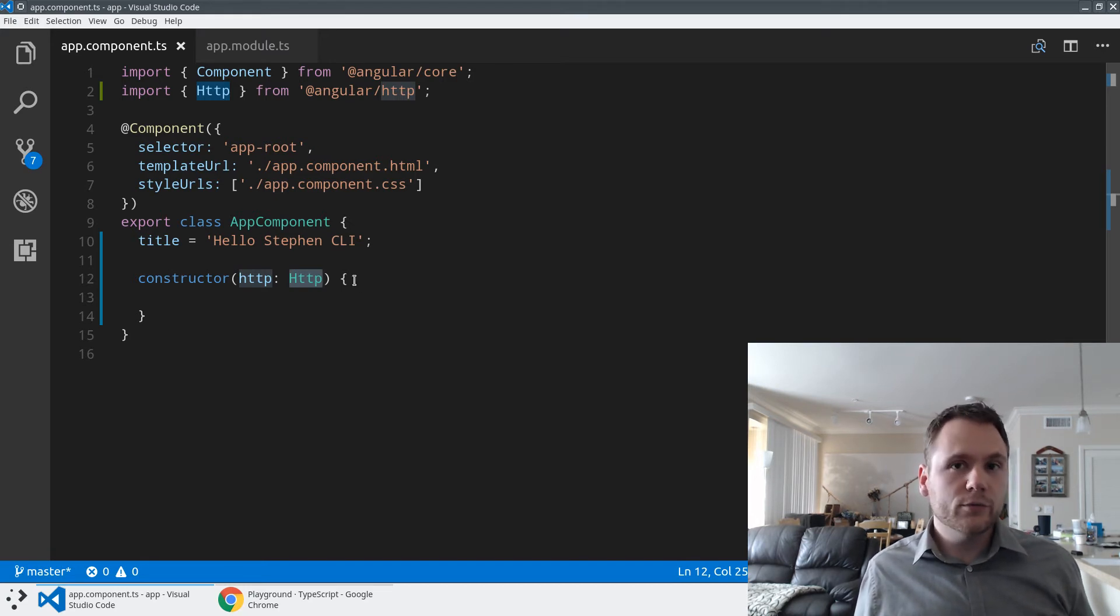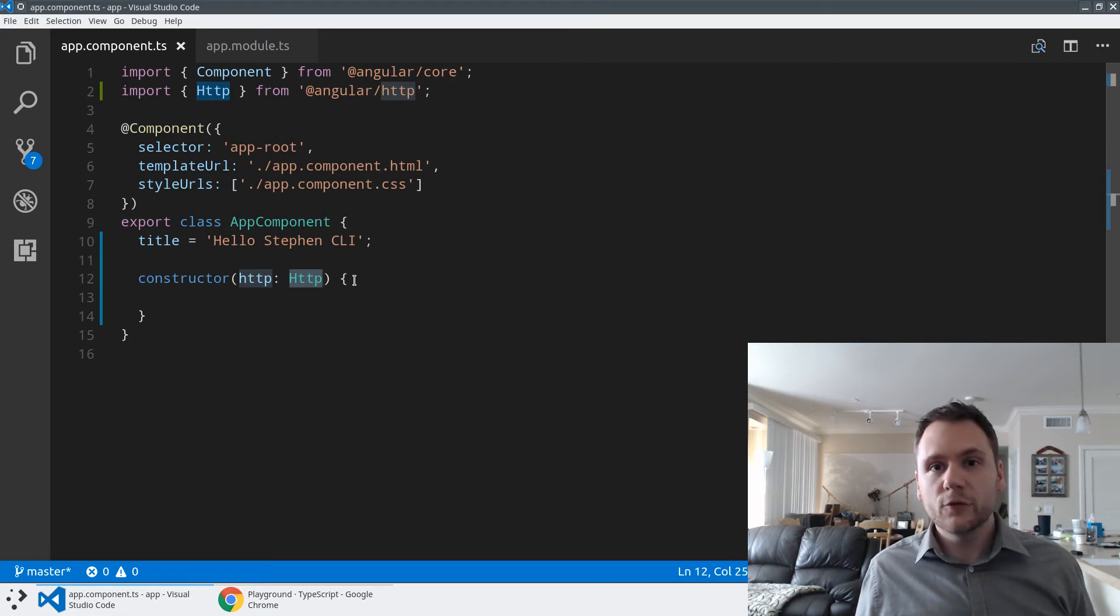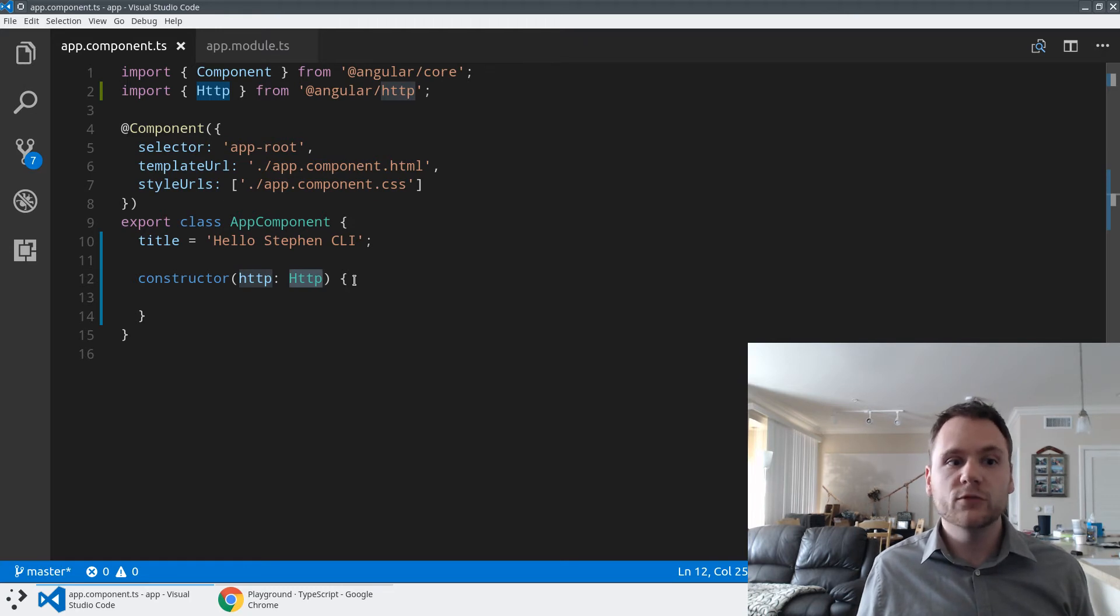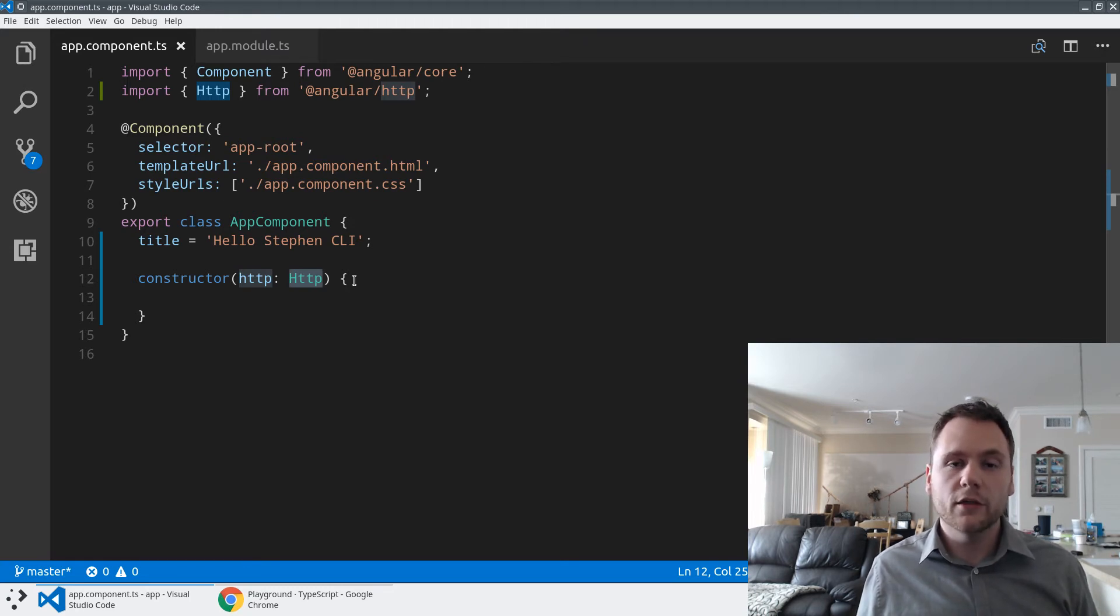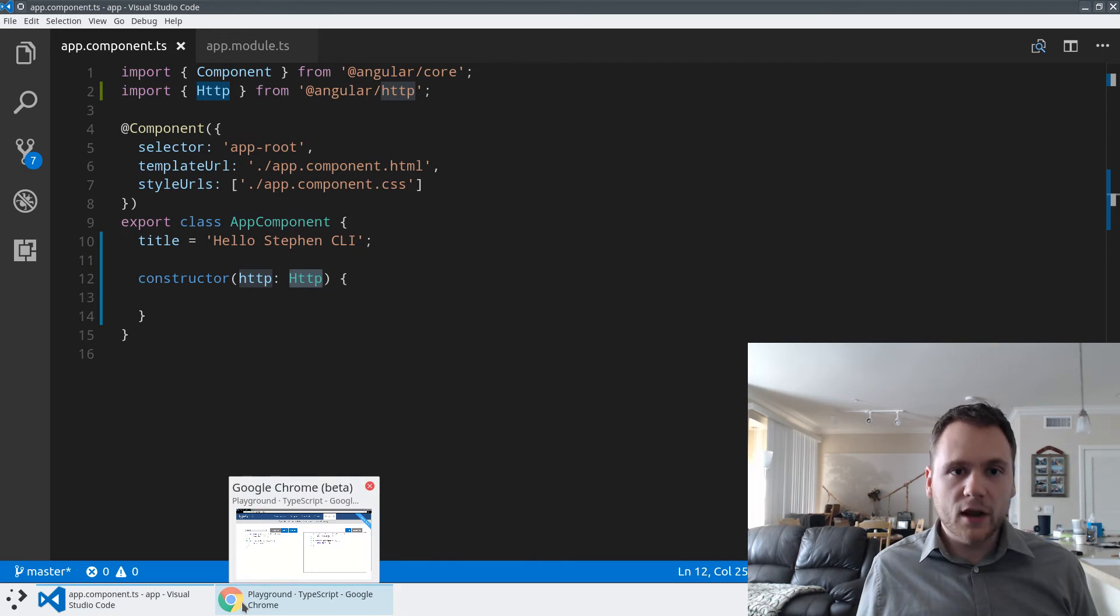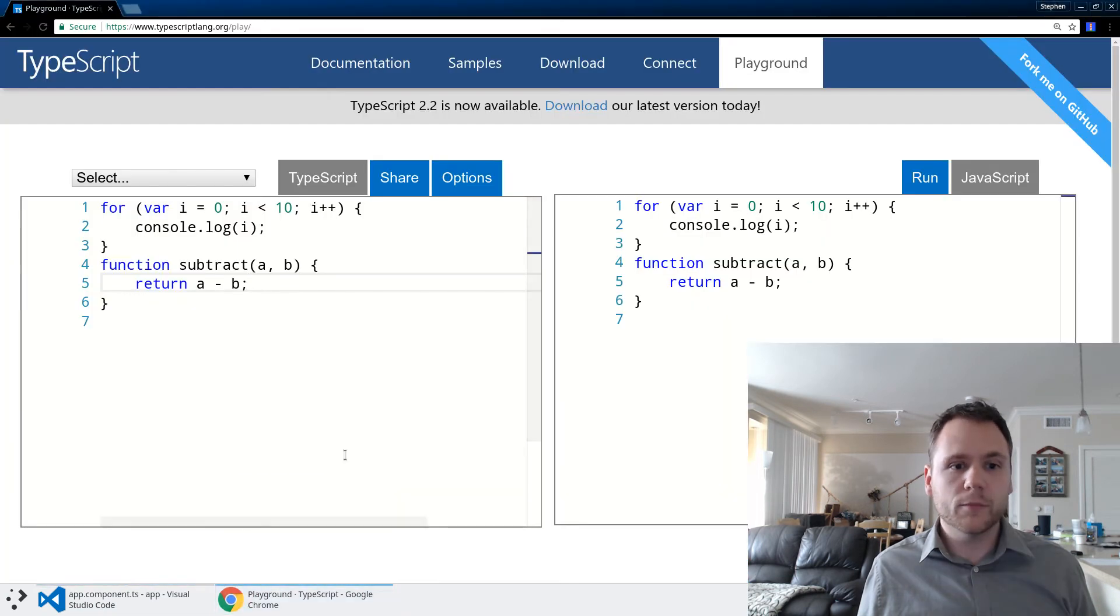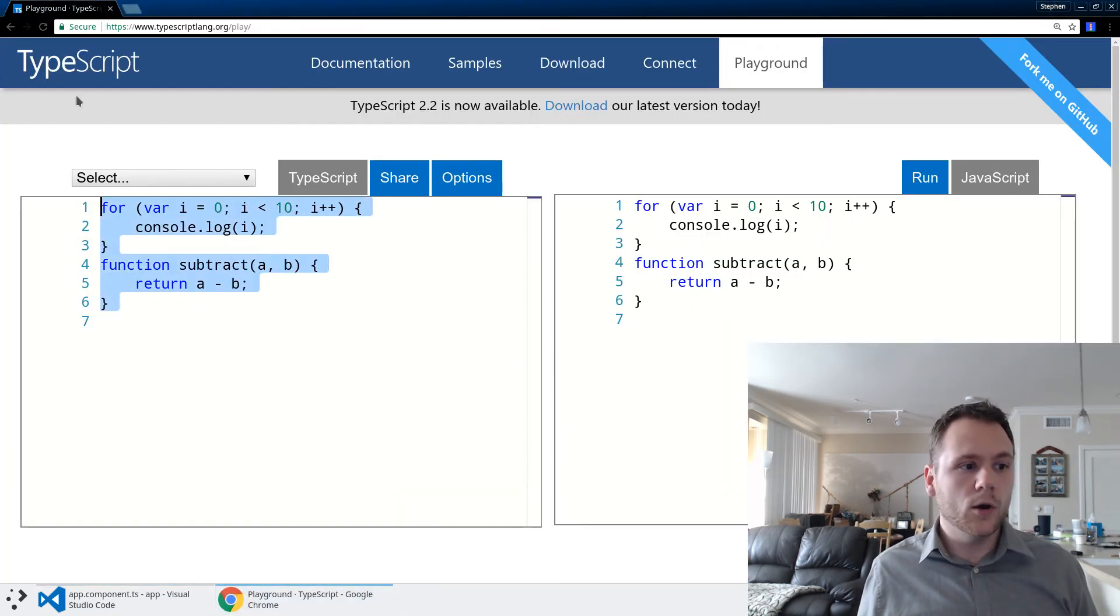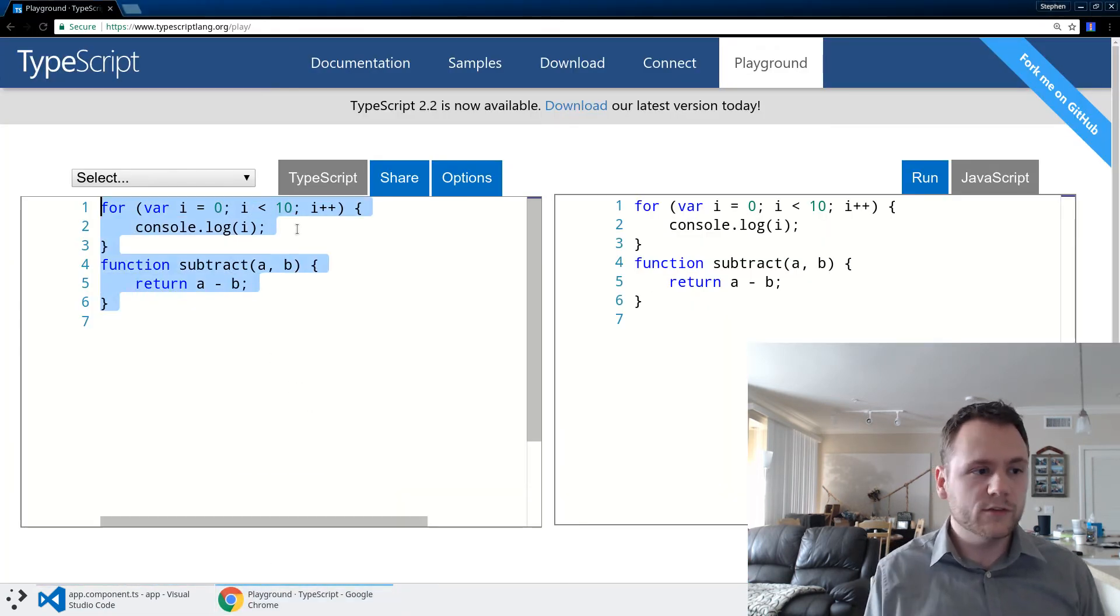Those are the two places we use TypeScript within Angular. If you want to write the rest of your application using ES5, you absolutely can. We're not going to force you into using any types other than those two places. But I do want to touch on very briefly some of the cool things that you can do with TypeScript.